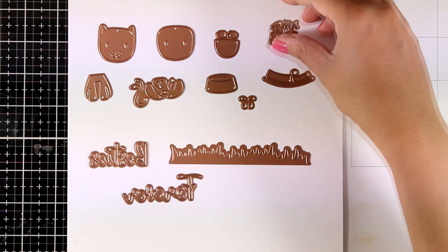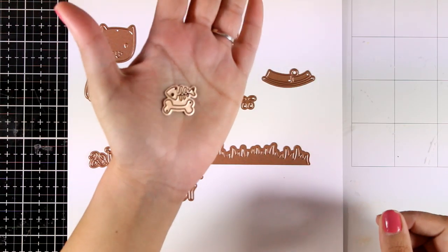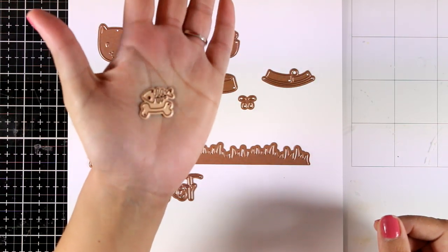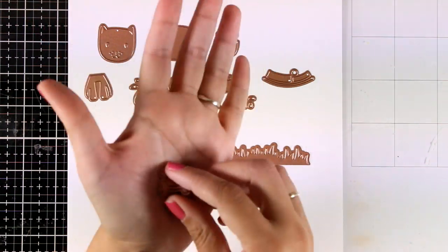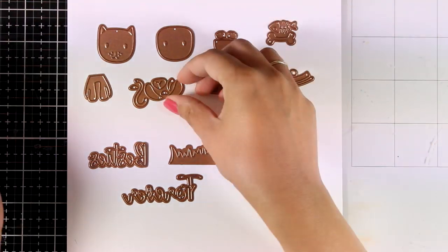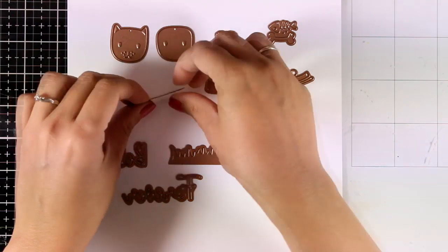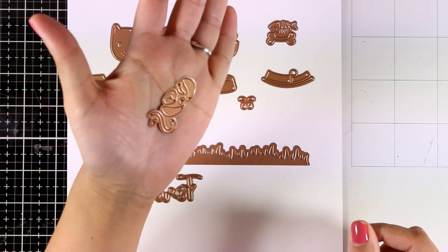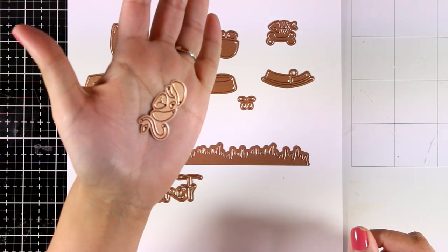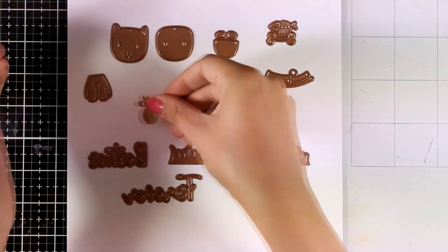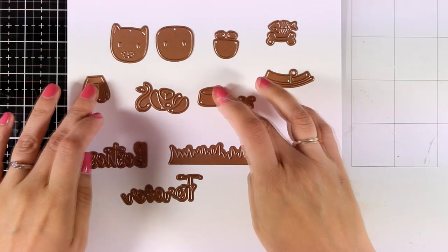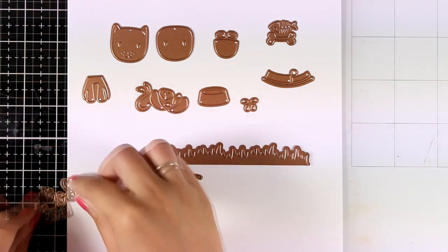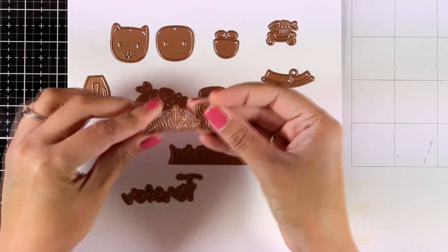You also get lots of dies to cut out, for example these bones. You also get dies to cut out the collar, the tails, the ears, the noses, so many little details, the eyes, and you also get a bowl for the food and two dies that cut out the words 'besties forever' and the long one that cuts out the grass.